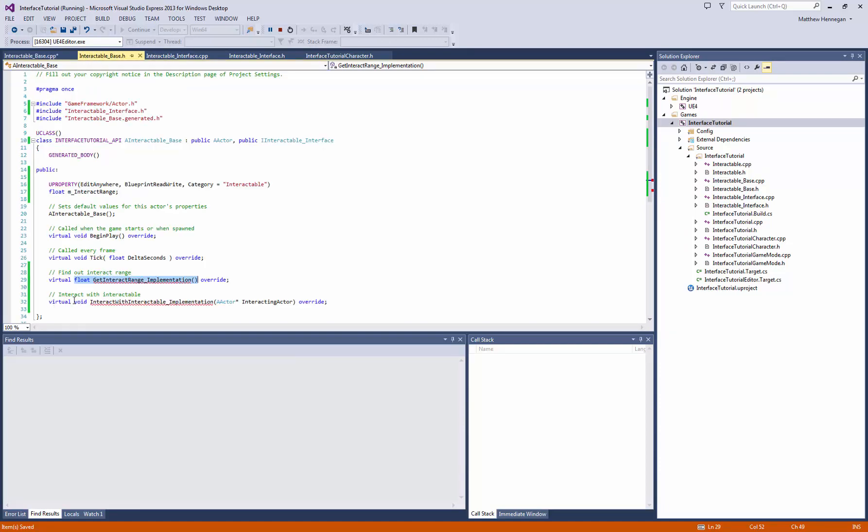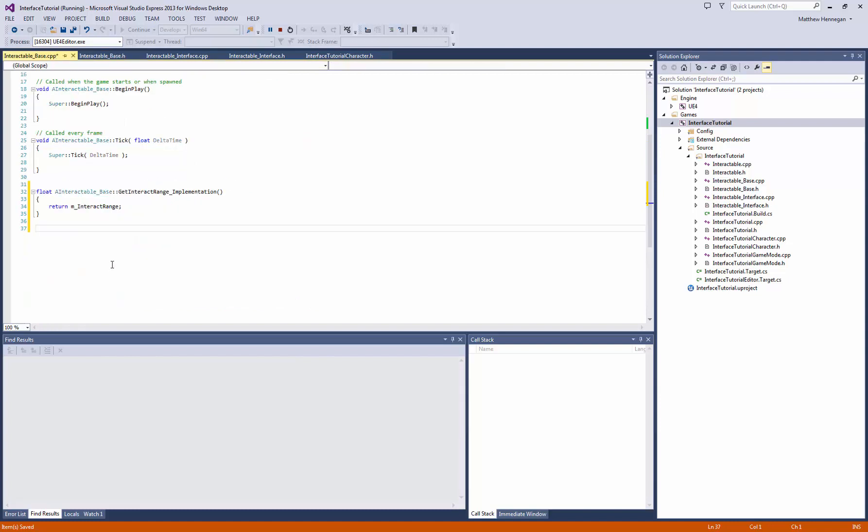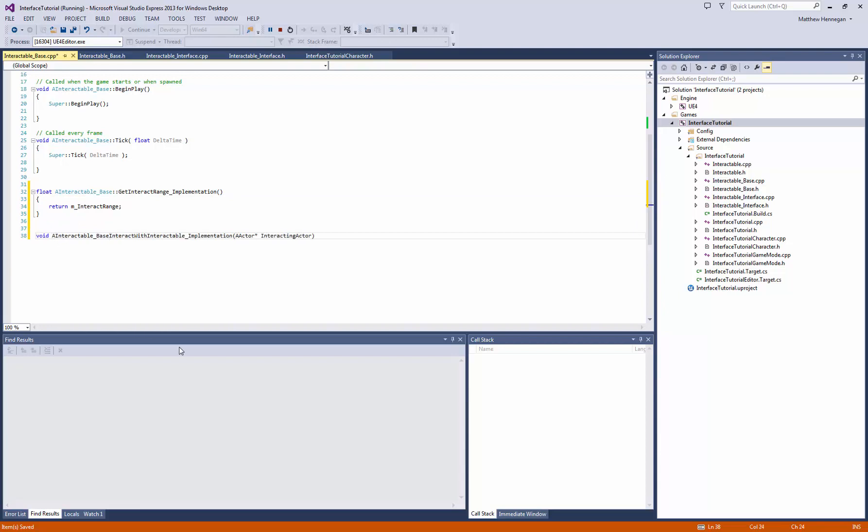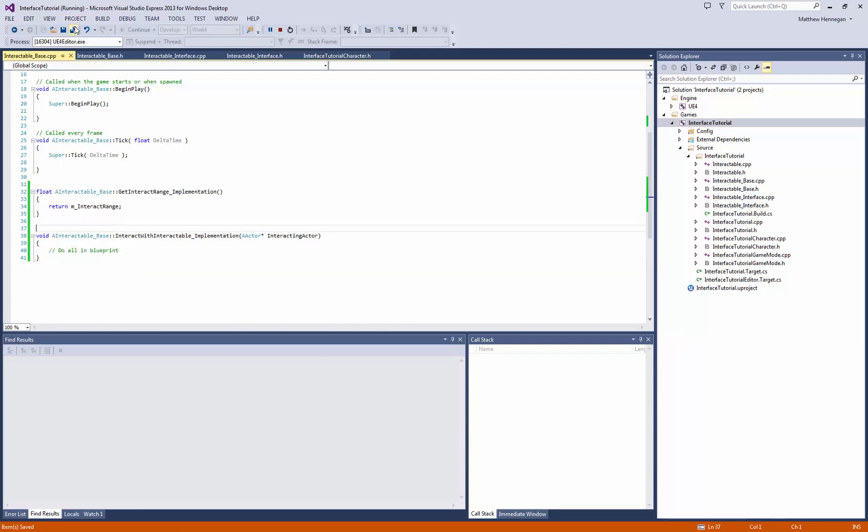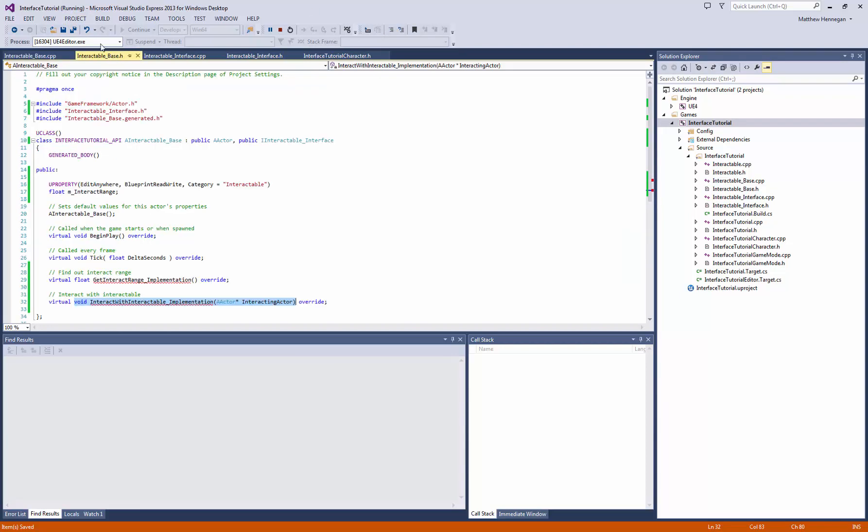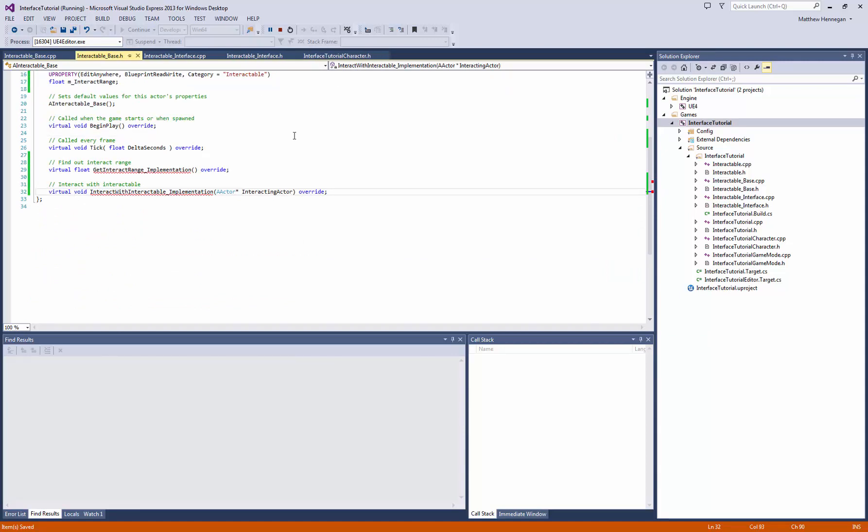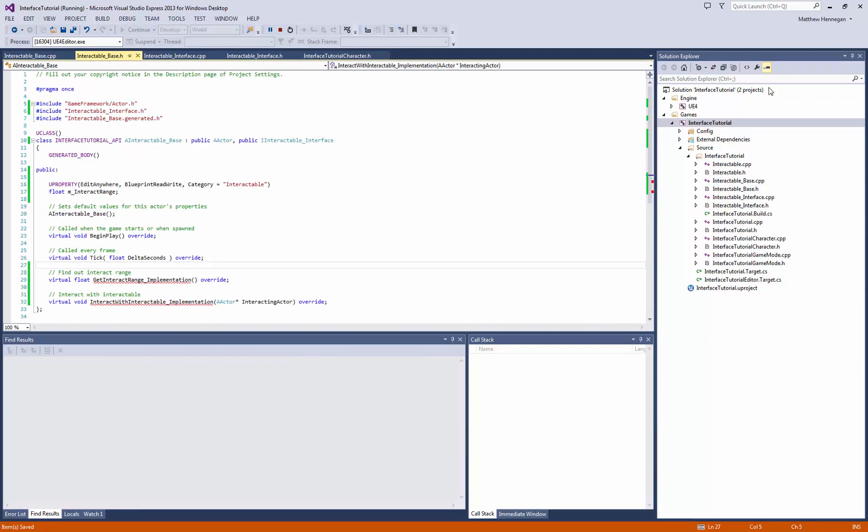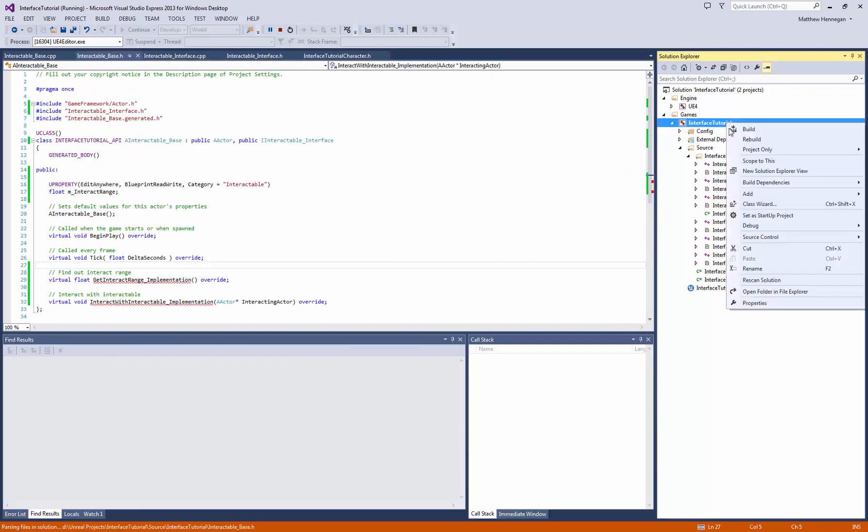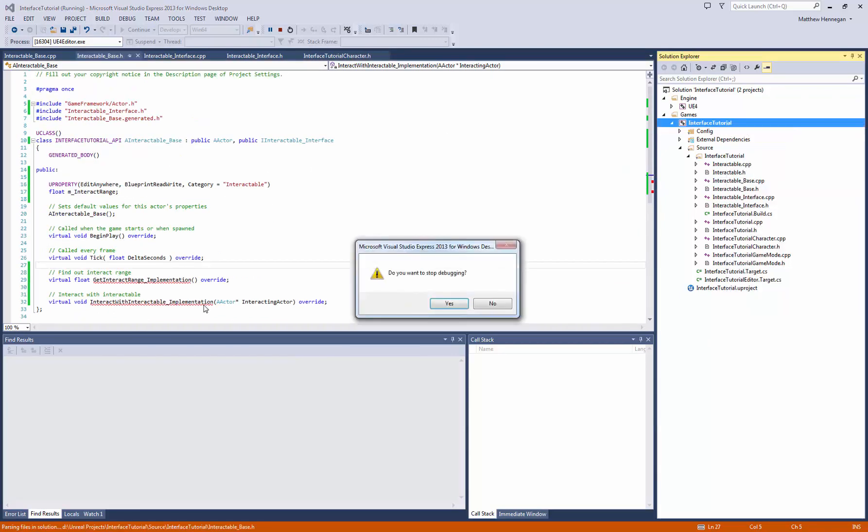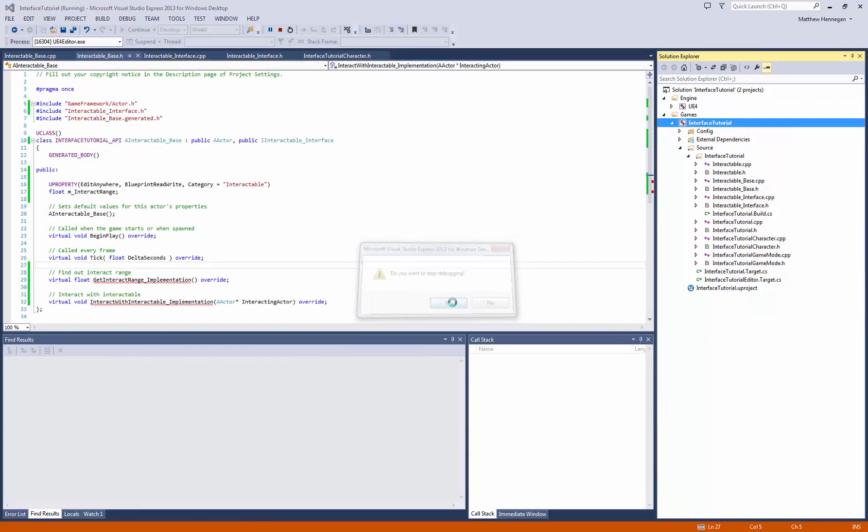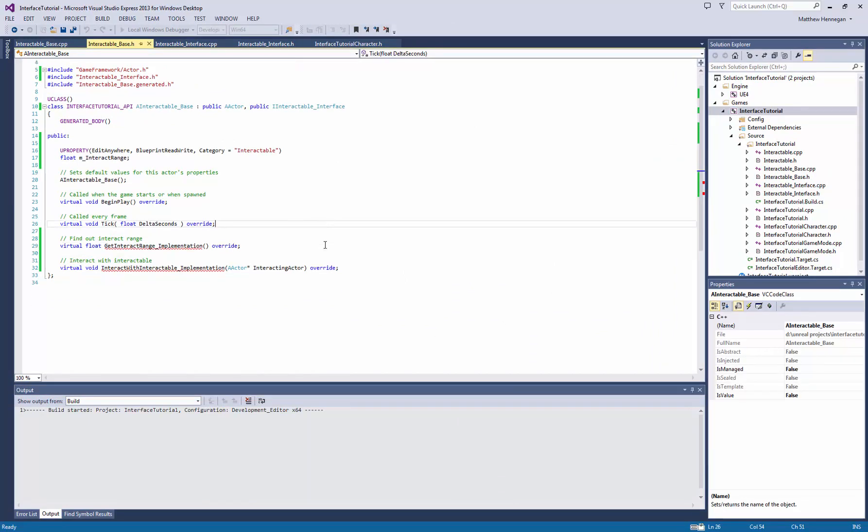Then for our other one, let's copy this across. And not really going to do anything. Do all in Blueprint. So those are now our two functions. And we'll see if that is happy to compile, or if I've forgotten something.